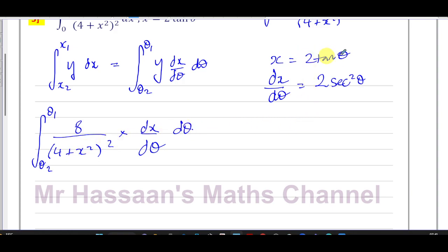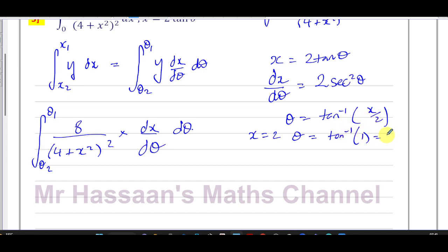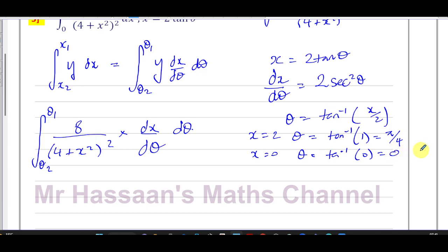To find the new limits, since x = 2tanθ, we get θ = arctan(x/2). When x = 2, θ = arctan(2/2) = arctan(1) = π/4 radians. When x = 0, θ = arctan(0) = 0. We must use radians for integration and differentiation. So the new limits are 0 and π/4.